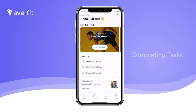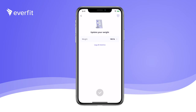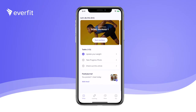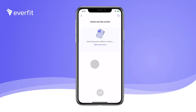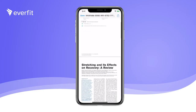You can log additional metrics through our task functionality and track a variety of data. Your trainer has added three tasks — simply click into each task to fill in the information and check the task completed. Once the task is completed, your trainer will be notified and you can view your data in the You tab. You'll also be able to receive and view video, links, and PDF files through tasks your trainer has assigned.